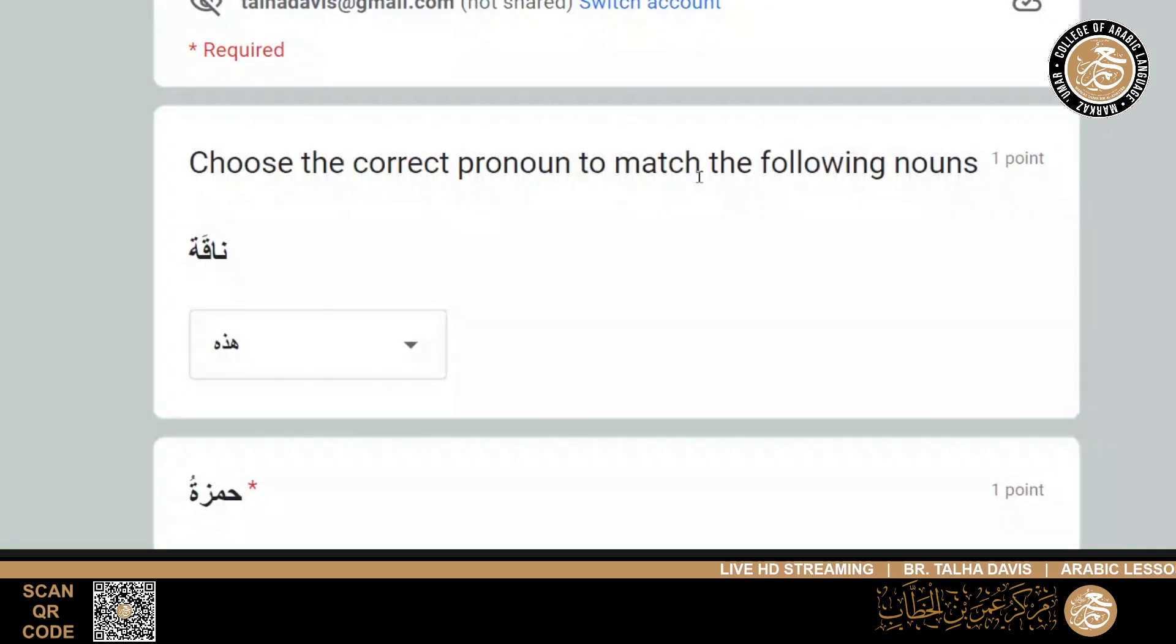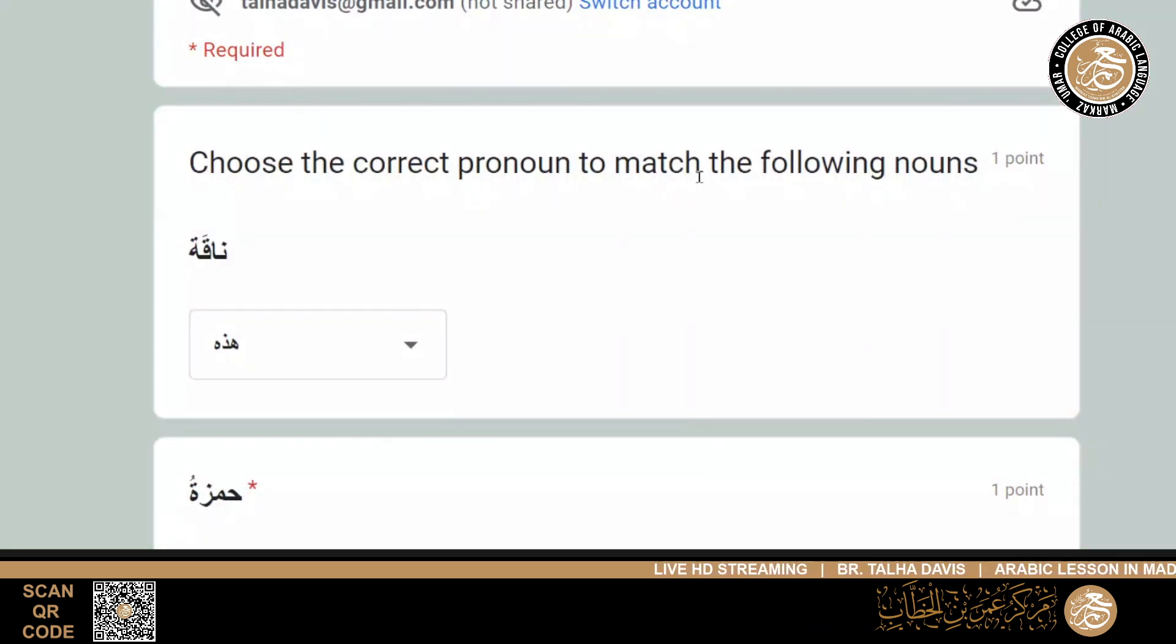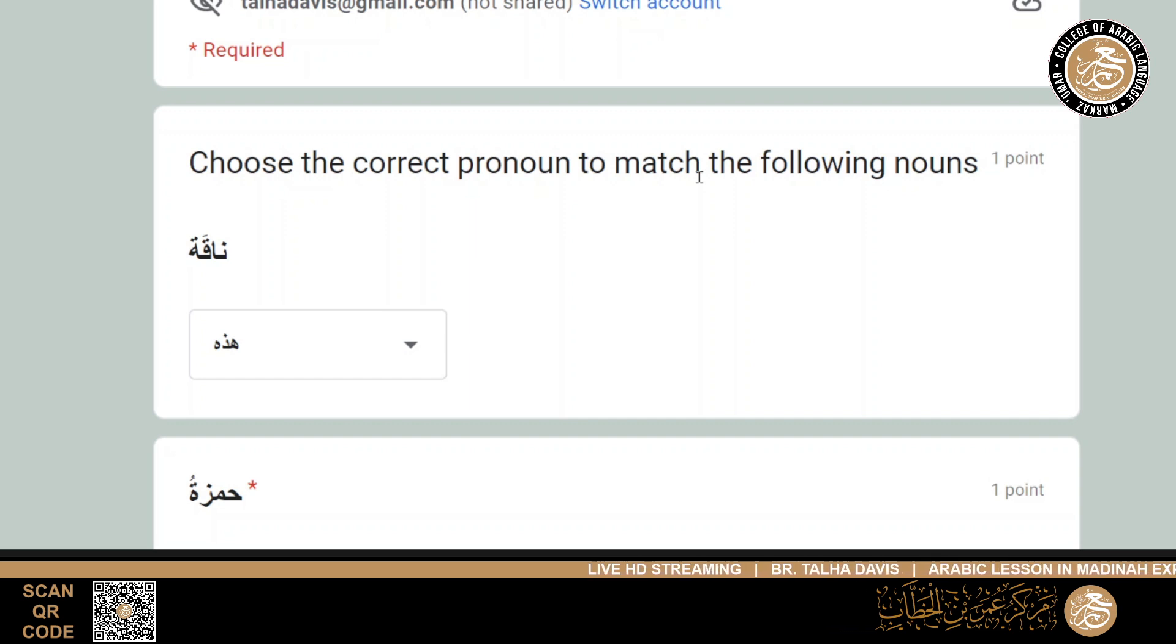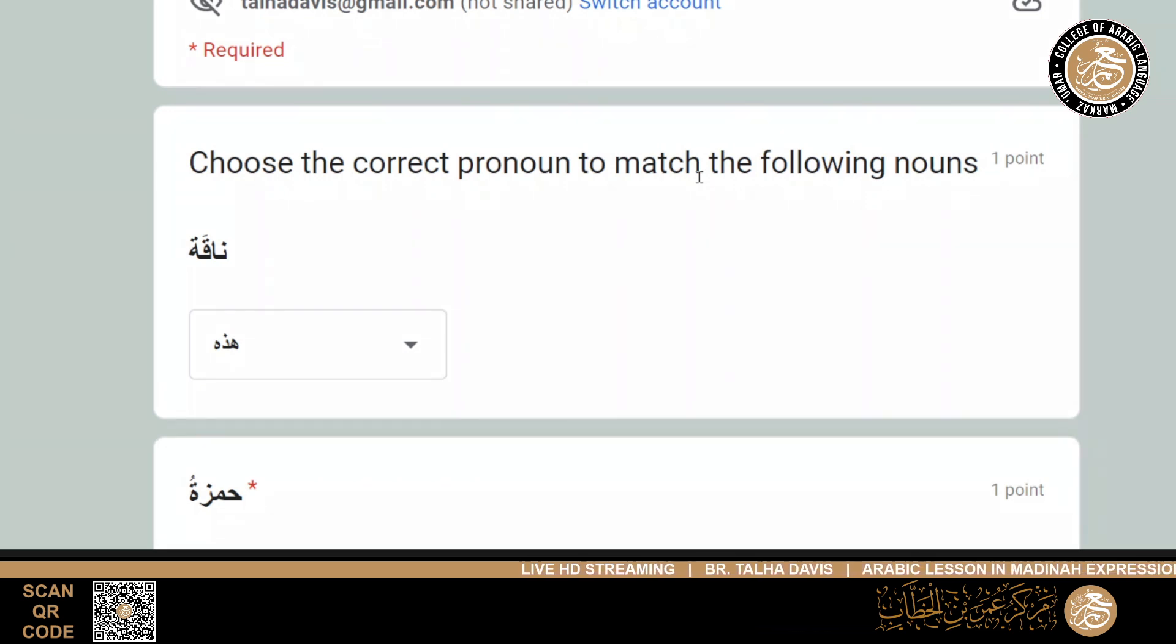Rasulillah, Allahumma allimna ma yanfa'una, unfa'na bima allamtana wazidna ilma, wa aslih lana shaknana kulla, wa la takilna ila alfusina tarfata a'in.